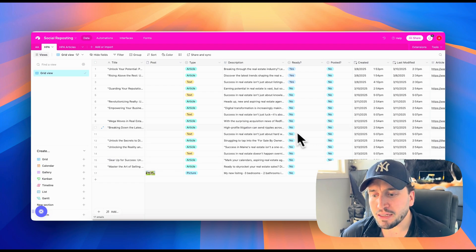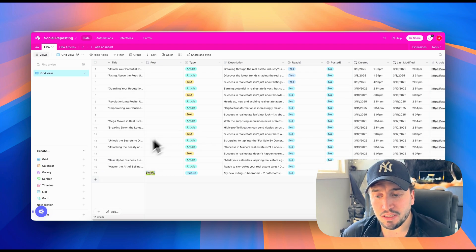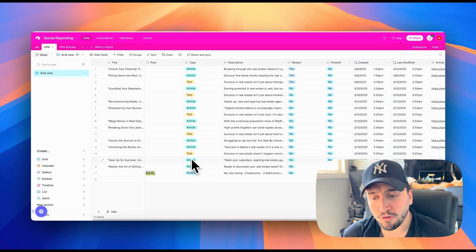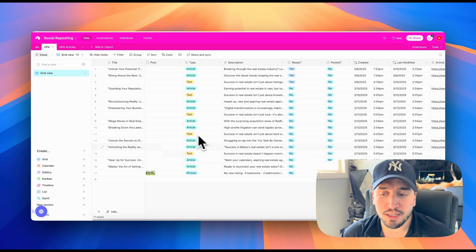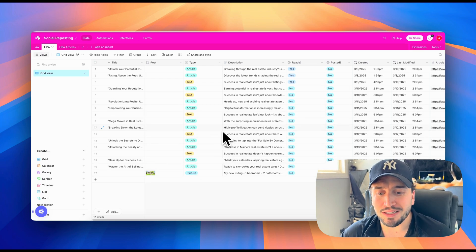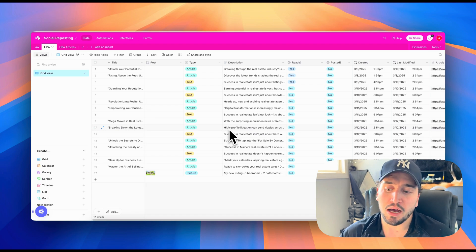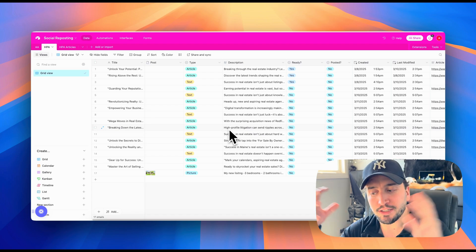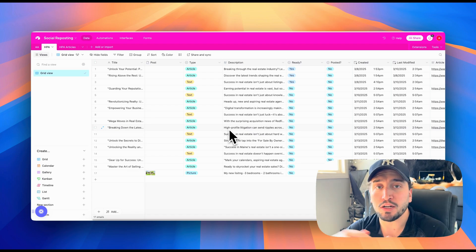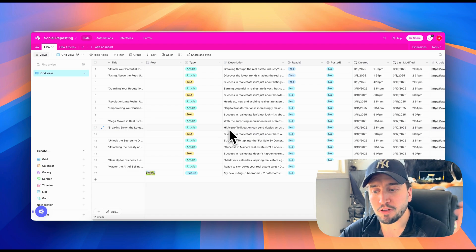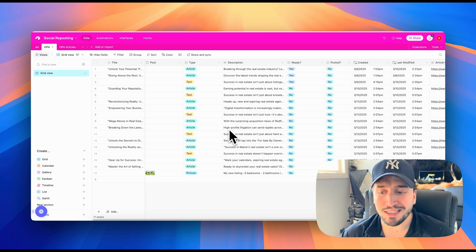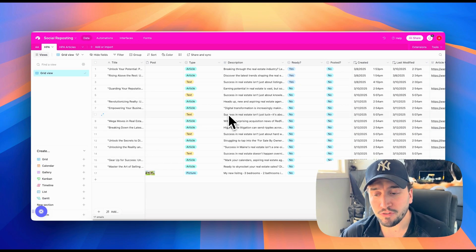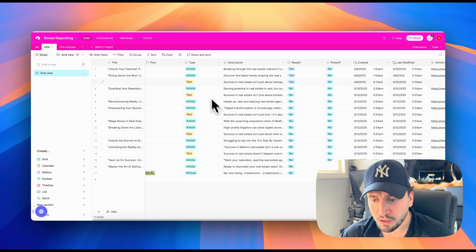So you can see it does about three or four of them a day. I think three of them a day. So you could be just from this alone, you could be posting three times a day to your platforms and you can increase this. We only have it set to three a day because the client's going to be integrating other posts as well and they don't want to spam their feed, but you could set this to five or 10 a day if you really wanted to.